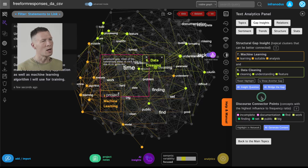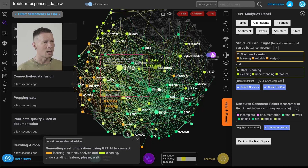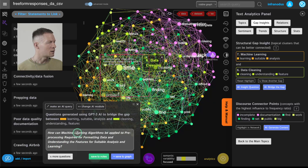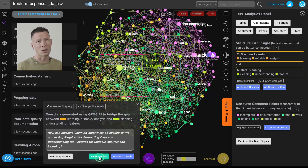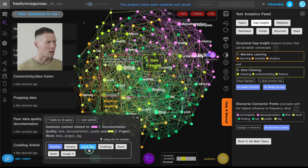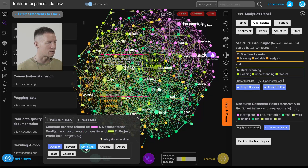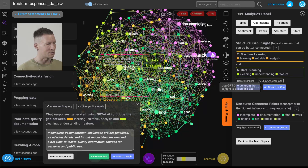InfraNodus automatically selects the two most suitable statements that describe this topic so you can read them and analyze them. You can also use the 'Bridge the Gap' feature, which uses AI to generate a connection between those two clusters and explain what that connection could mean. Here it says: 'How can machine learning algorithms be applied to pre-processing required for formatting data and understanding features for suitable analysis and learning?' This is great because it tells us exactly how those two problems are connected and what question we should ask ourselves to solve this problem. If we were working on a product or policy, we could use this question to develop an idea.